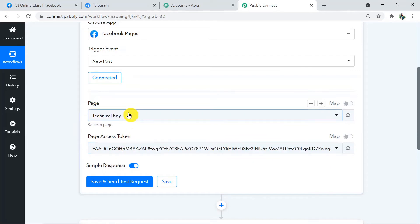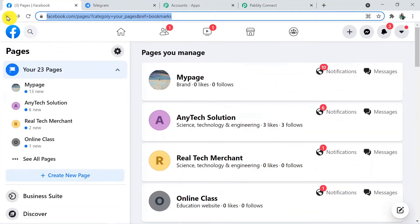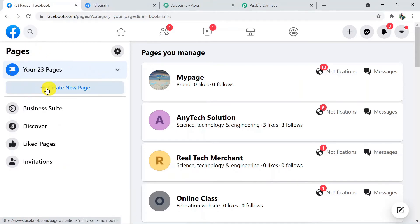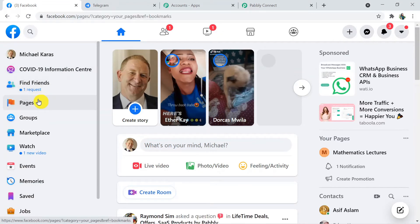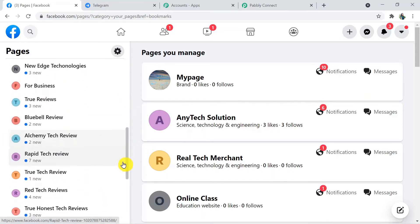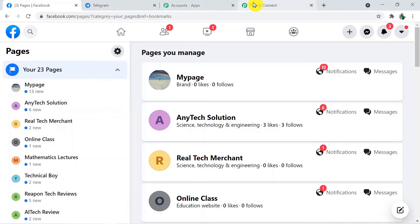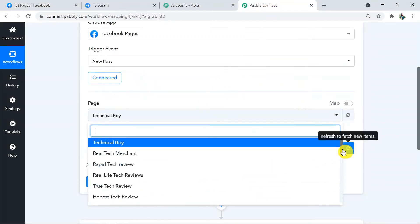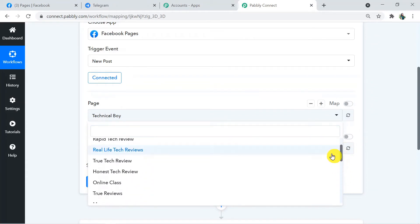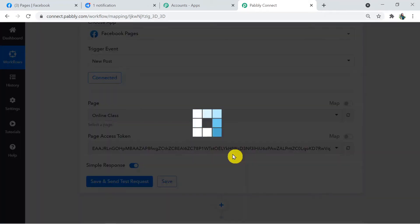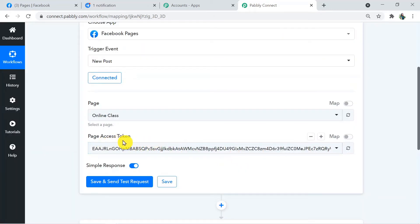Once connected, the Page field and Page Access Token field become visible. Going back to my Facebook page, all my Facebook pages are visible there — My Page, Any Text Solution, Online Class — and these same pages will be visible in Pably Connect. Choose the particular page you want; I'm going to choose the 'Online Class' page. The page access token is taken automatically, so don't worry about it.